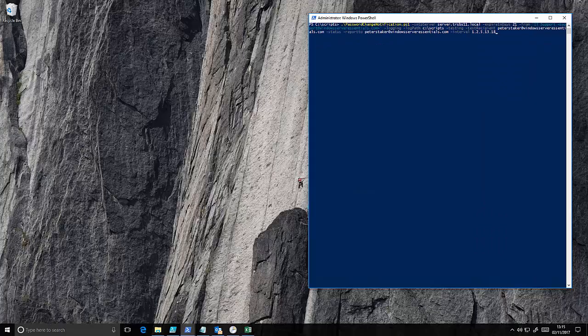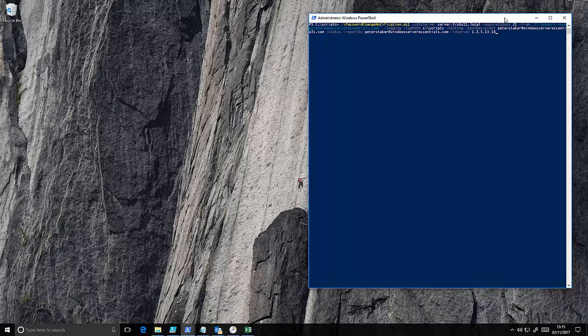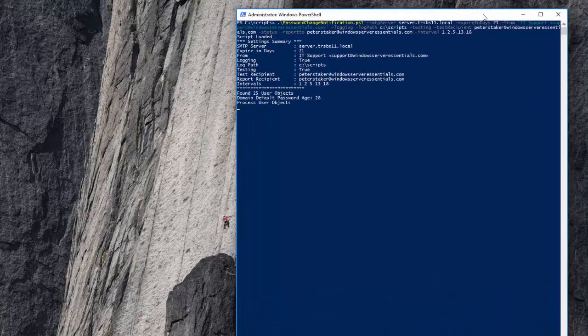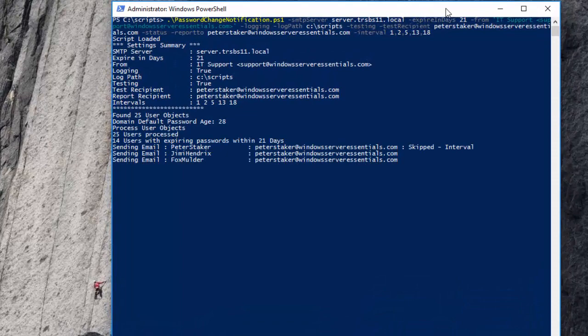I've also updated the script now to version 2.7 which includes a little bit more information when using the status and the interval parameters. So let me just run that now. Hopefully we can see that in action.